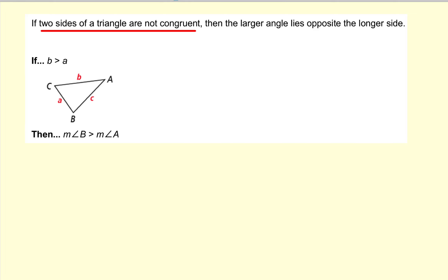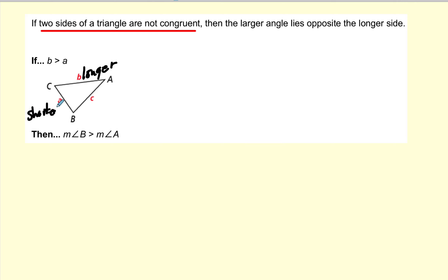The theorem says: if two sides of a triangle are not congruent, then the larger angle lies opposite the longer side. So here's side B — it is longer — and here is side A — it is shorter. The angle opposite B will be larger, and the angle opposite the shorter side A will be smaller. That's what the theorem is telling us.